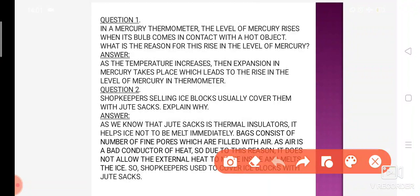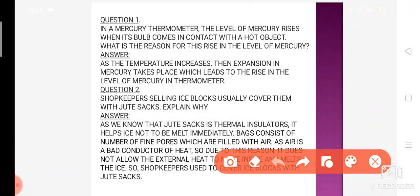We have studied two concepts: insulators and conductors. Heat conductors are substances which allow heat to pass through them — that is why they are known as good conductors. On the other hand, bad conductors or insulators are substances which do not allow heat to pass through them. The answer to this question lies in the insulator concept.